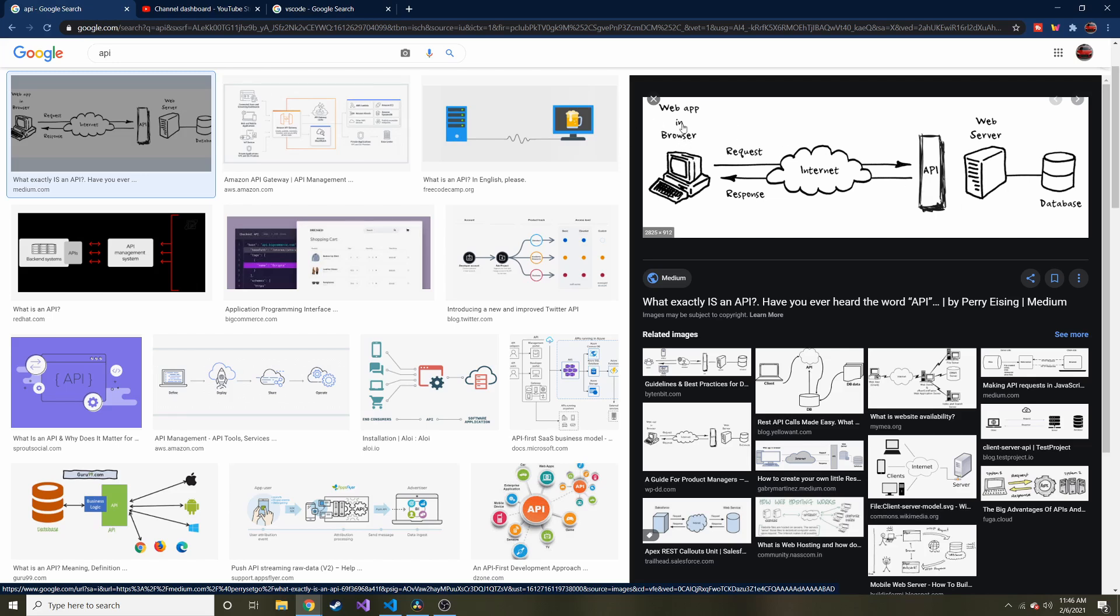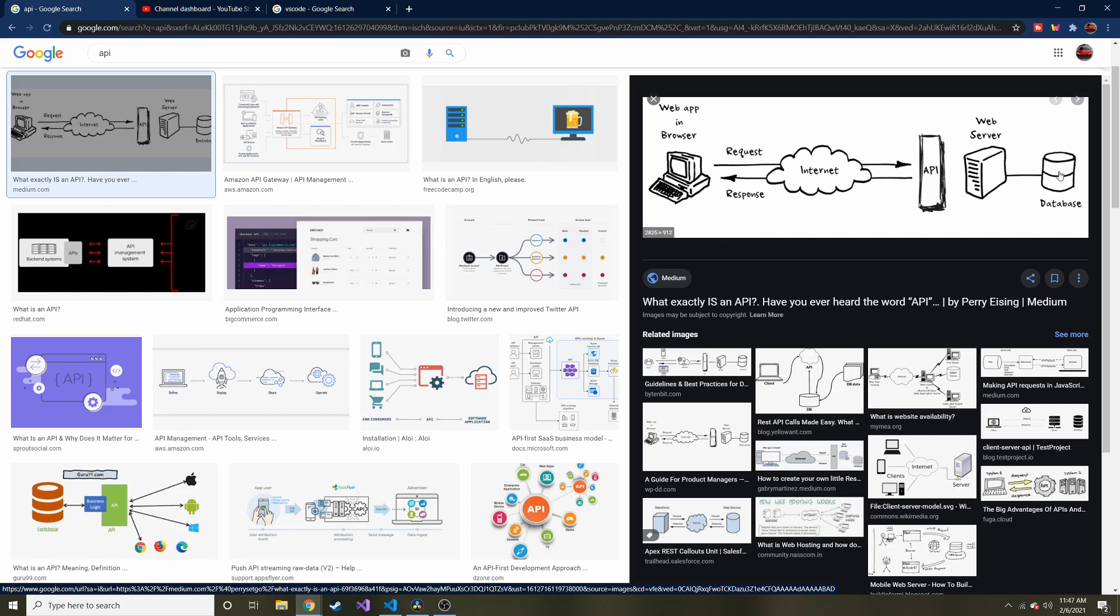They have this nice little diagram on Google Images. Here's this web app - you can think of our app as being the Python script. Here's the internet, so we're going to call this web server and it's going to take our request, see what we're wanting to do, and then ask the database. We send a request through the API formatted in a special way that the web server will know what we're wanting. It'll probably talk to the database, get what it needs, and send it back as a response. That's as simple as it can get.